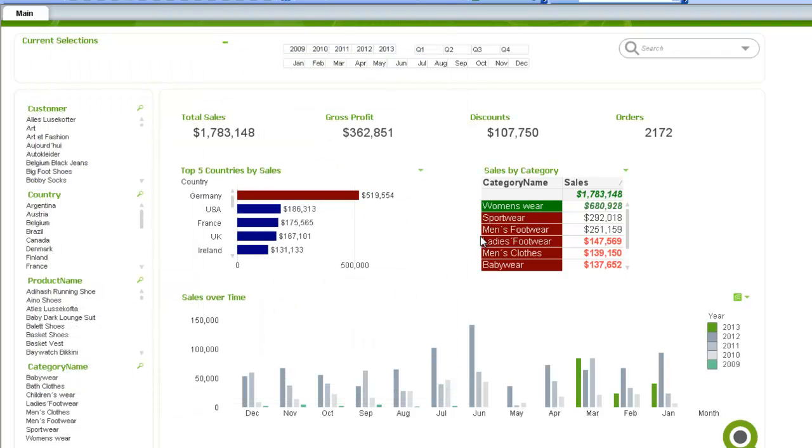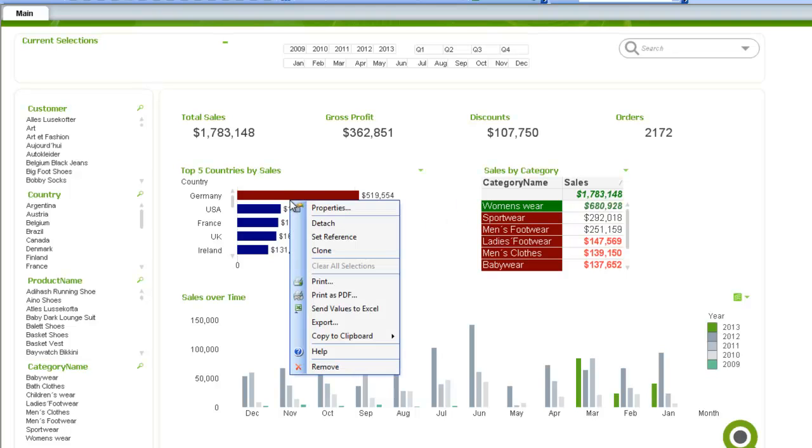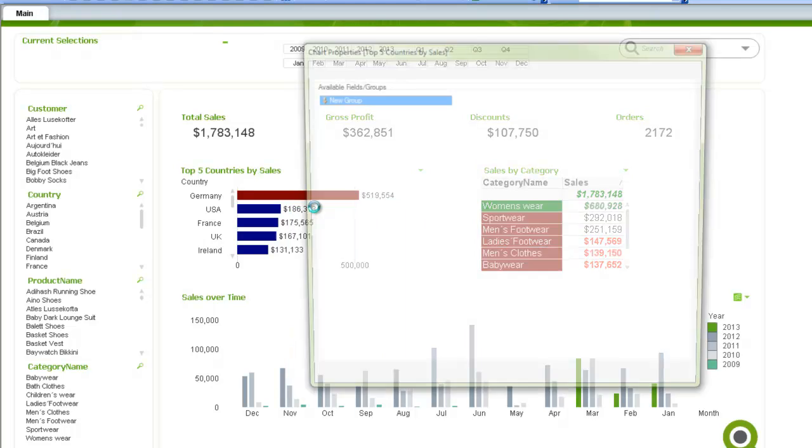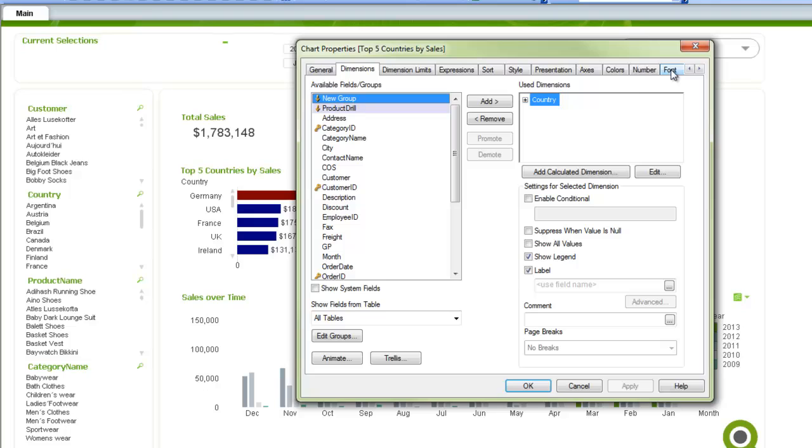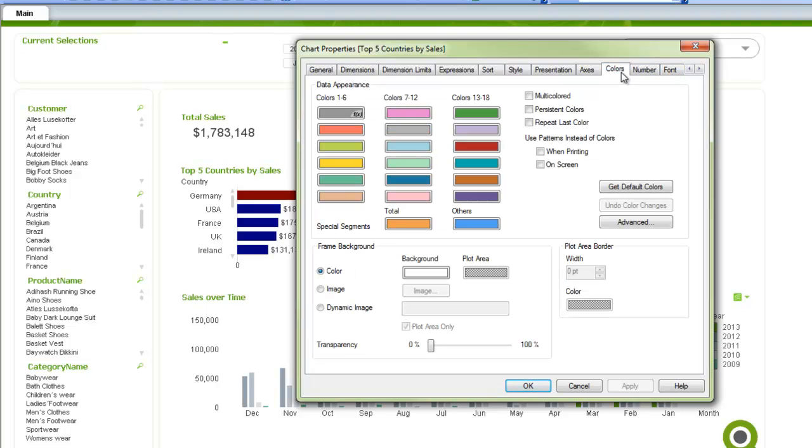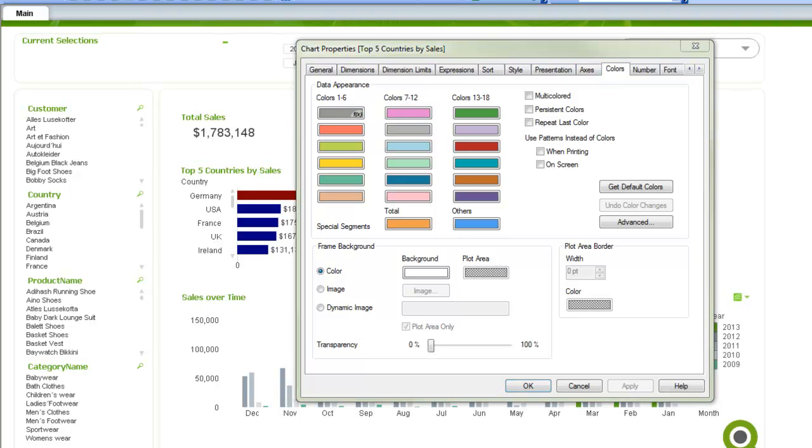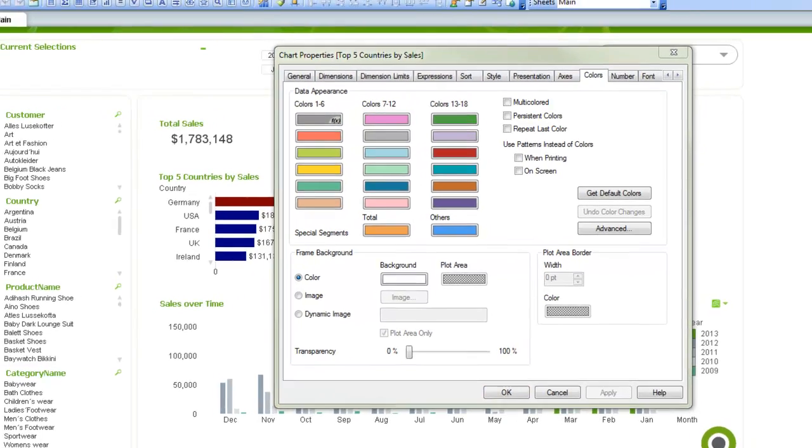So just as a review, there's four major places you can control colors in charts in QlikView. The first place is if we go into the properties of any chart except for a pivot table, straight table, or gauge, and you just go to the color tab. Inside the color tab,